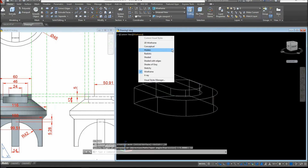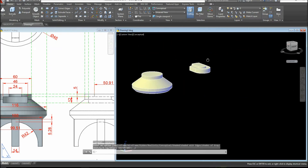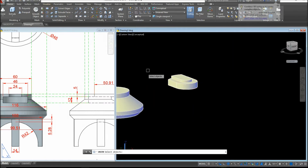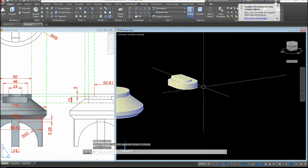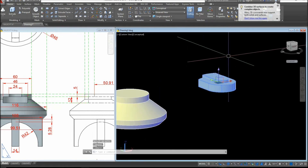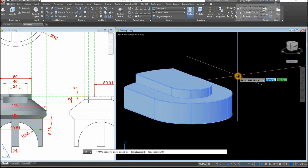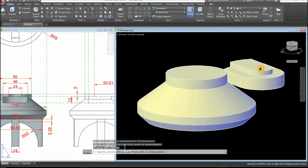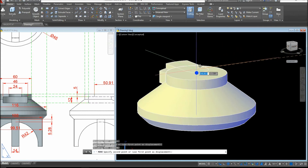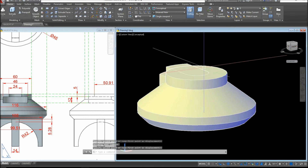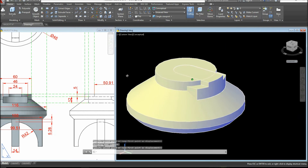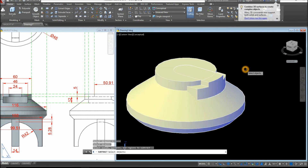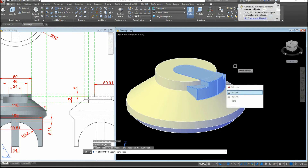Change the visual style to Conceptual. Use the Union command inside the Solid Editing panel to combine these objects. Move the combined object from its center to the center of the target face, then use the Subtract command: select the object you want to keep, right-click, and select the object you want to use to subtract.